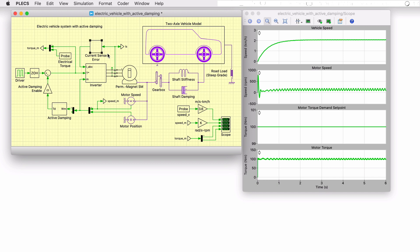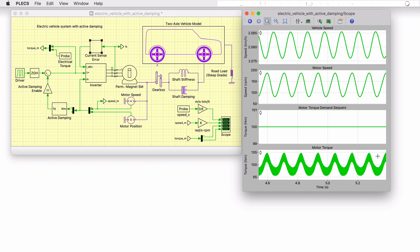Gain errors of the current measurement can lead to torque oscillation at twice the fundamental frequency of the phase currents. This causes a torque ripple, which can reduce the vehicle drivability, as seen by the sustained oscillation in vehicle speed.